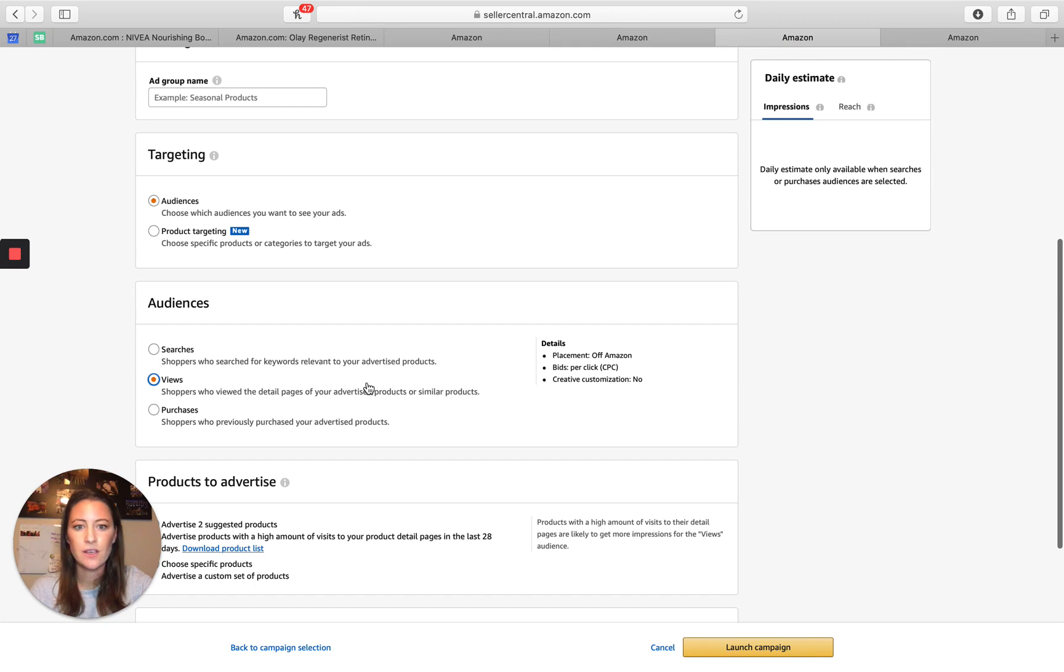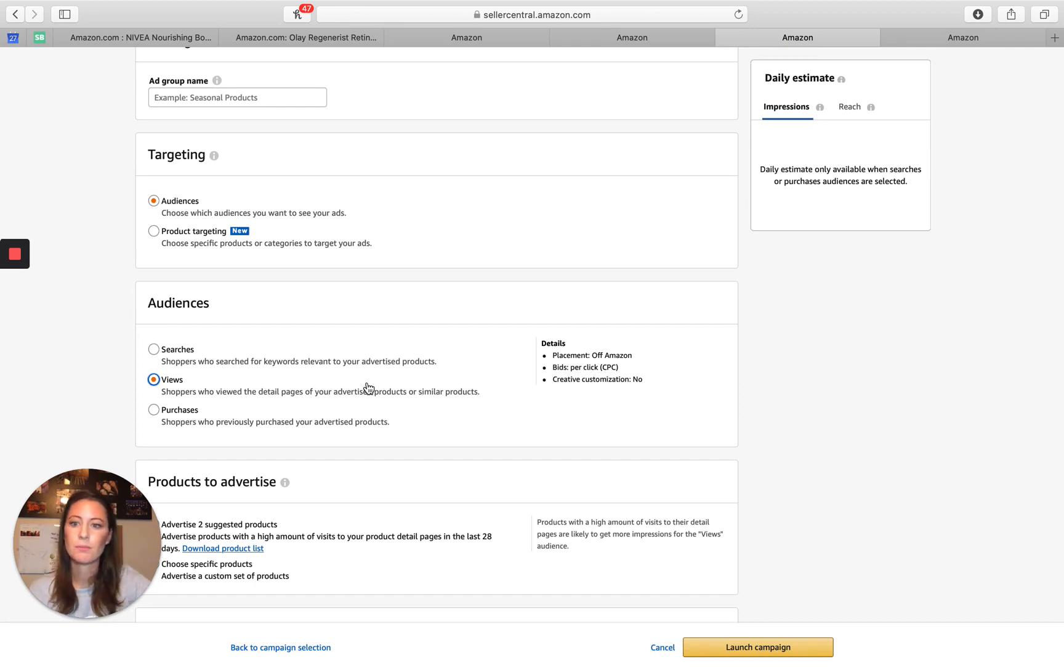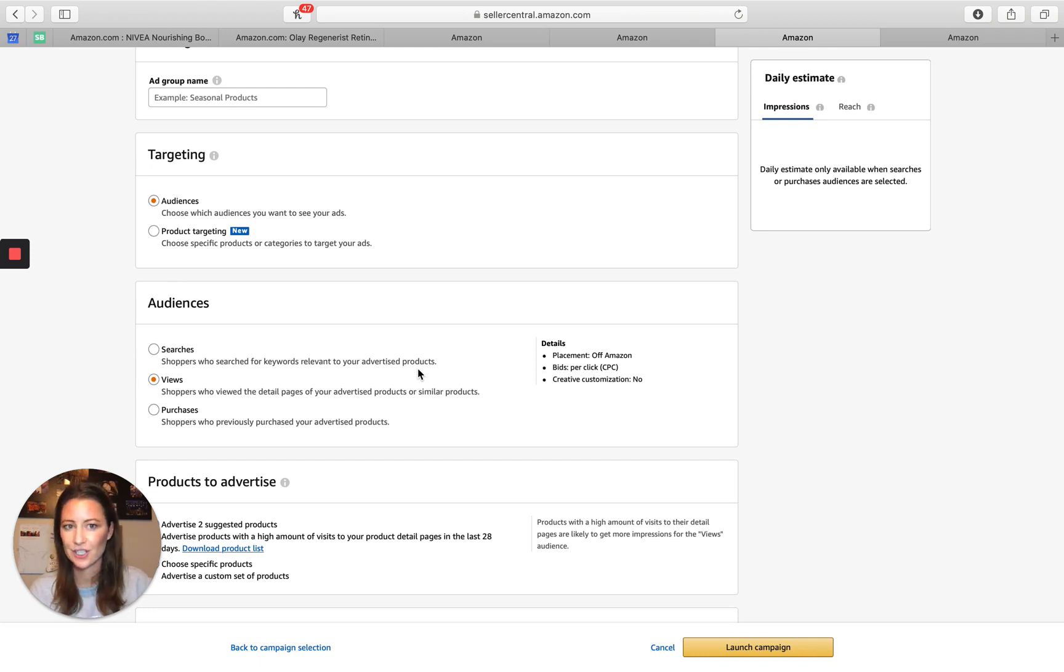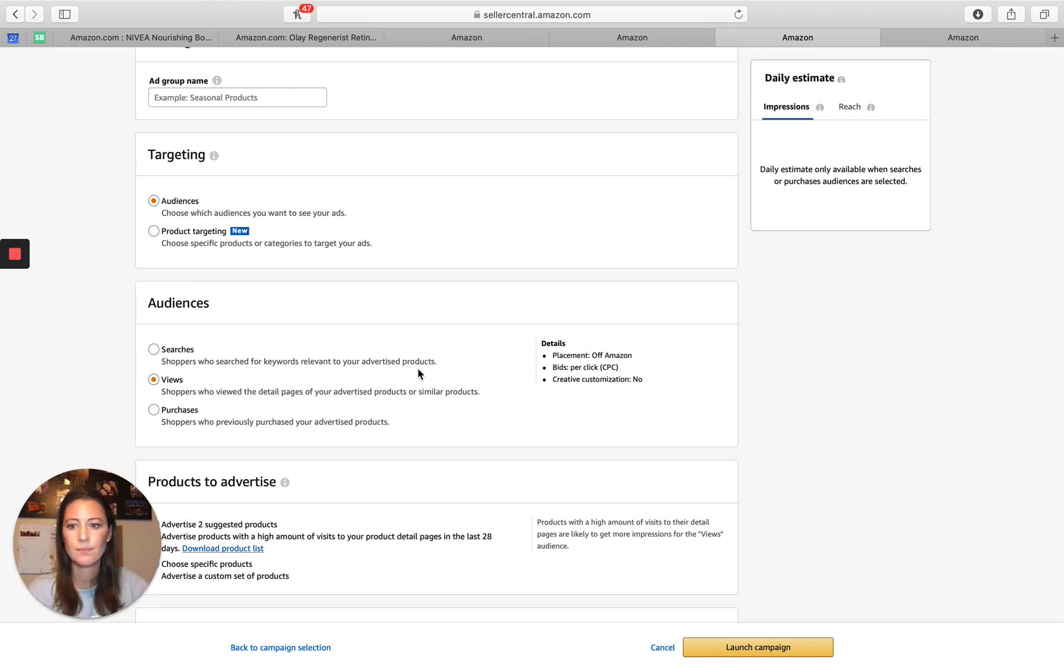Audiences, views. This is off Amazon. Shoppers who viewed the detail page of your advertised product or similar products, again, a fantastic strategy. Not a ton of data targeting still getting cleaned up.